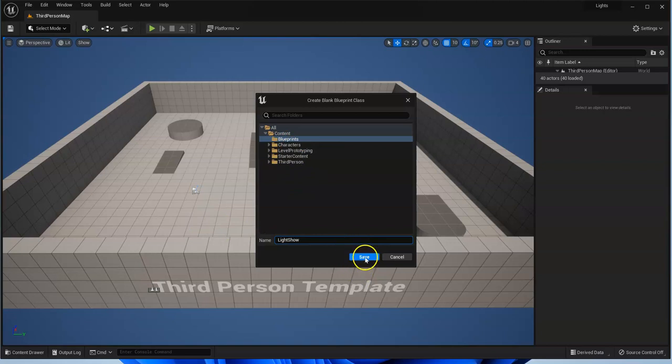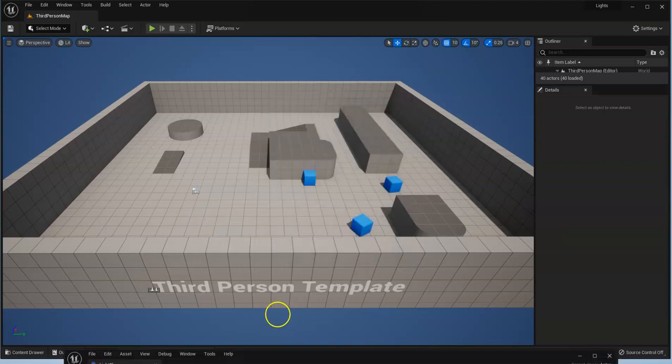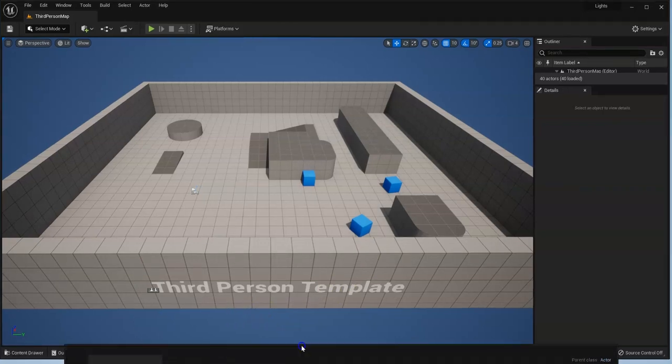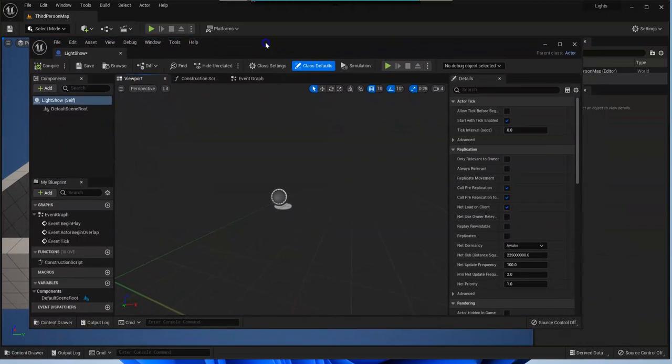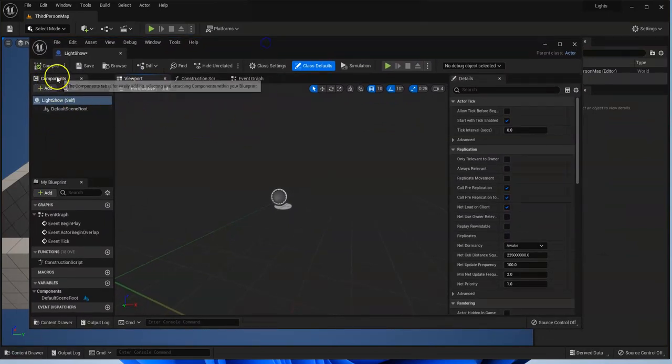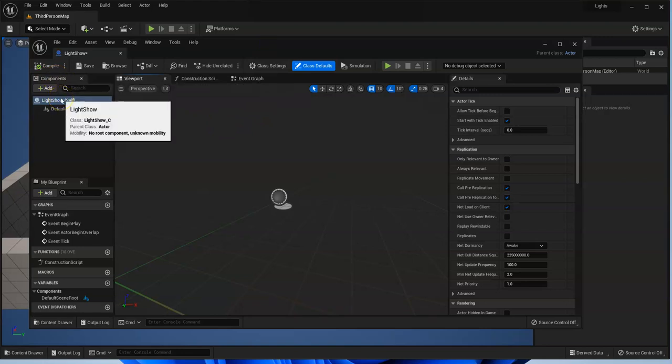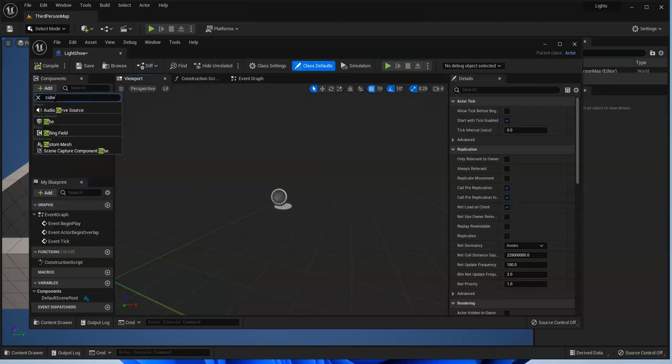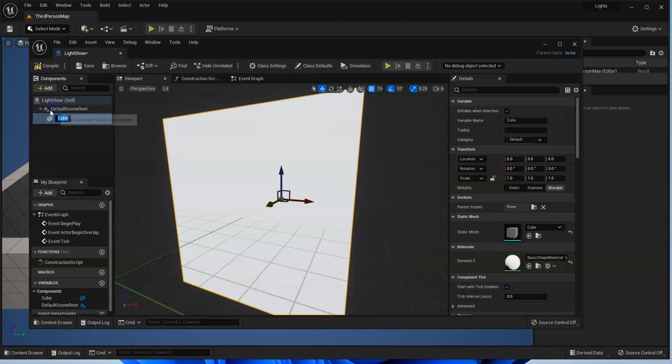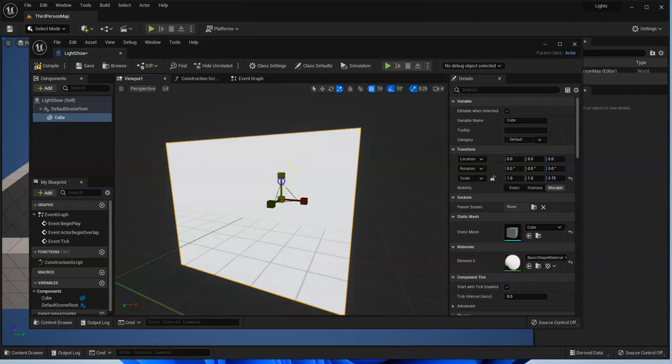So go ahead and click on blueprint, new empty blueprint class, and we're going to create an actor. That is just an object and we'll name this light show or whatever you want, it doesn't matter. It's going to be saved in our blueprints file. In our components we're going to add a cube and we're just going to make a little platform. Add, type in cube, and we will use the scale tool and scale down the z-axis.